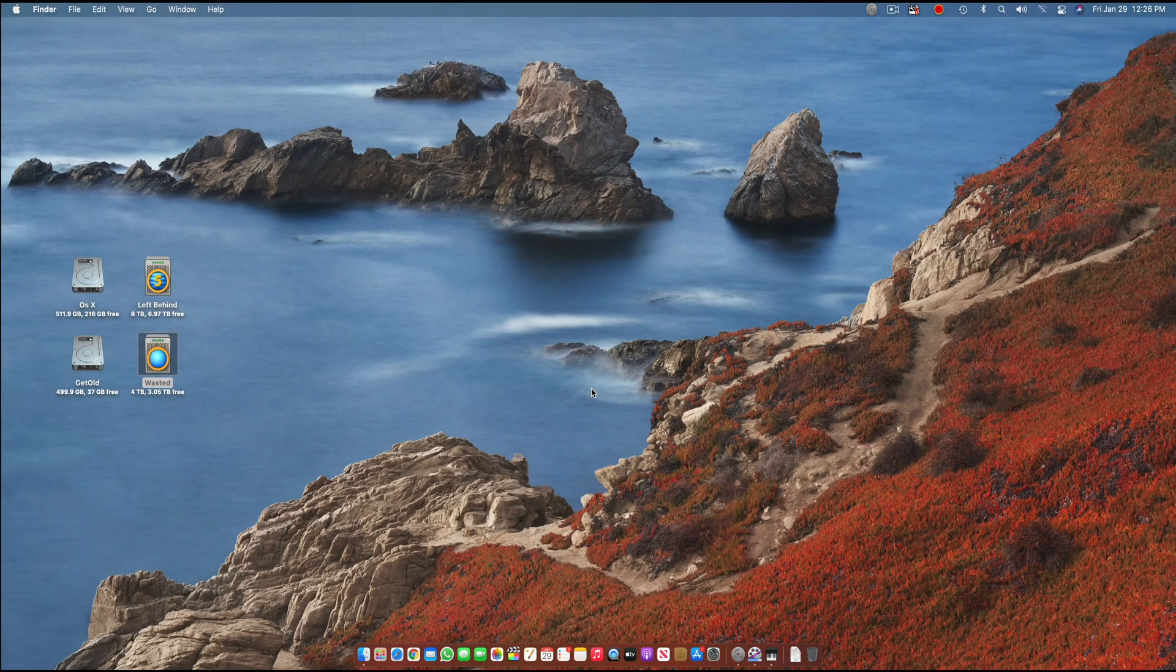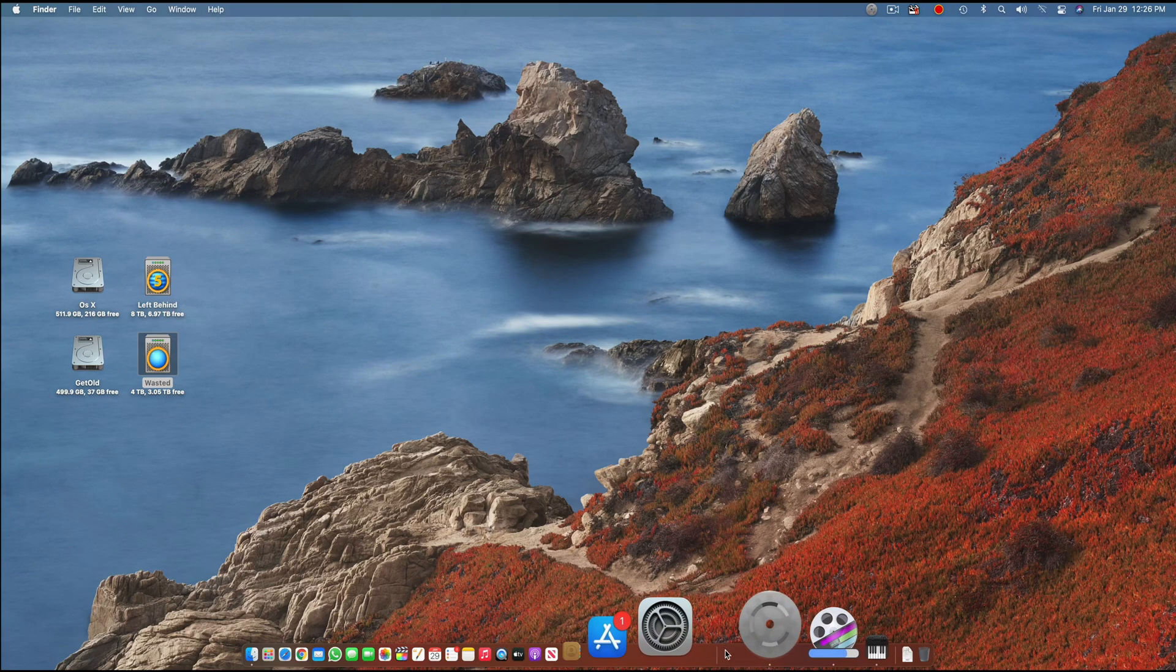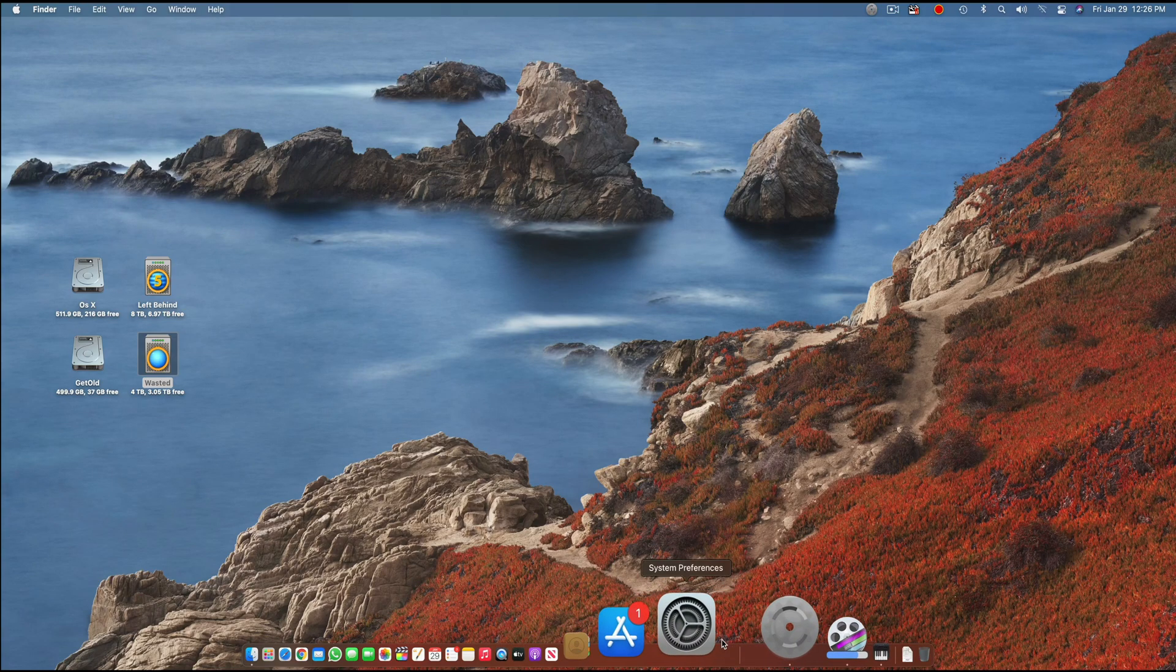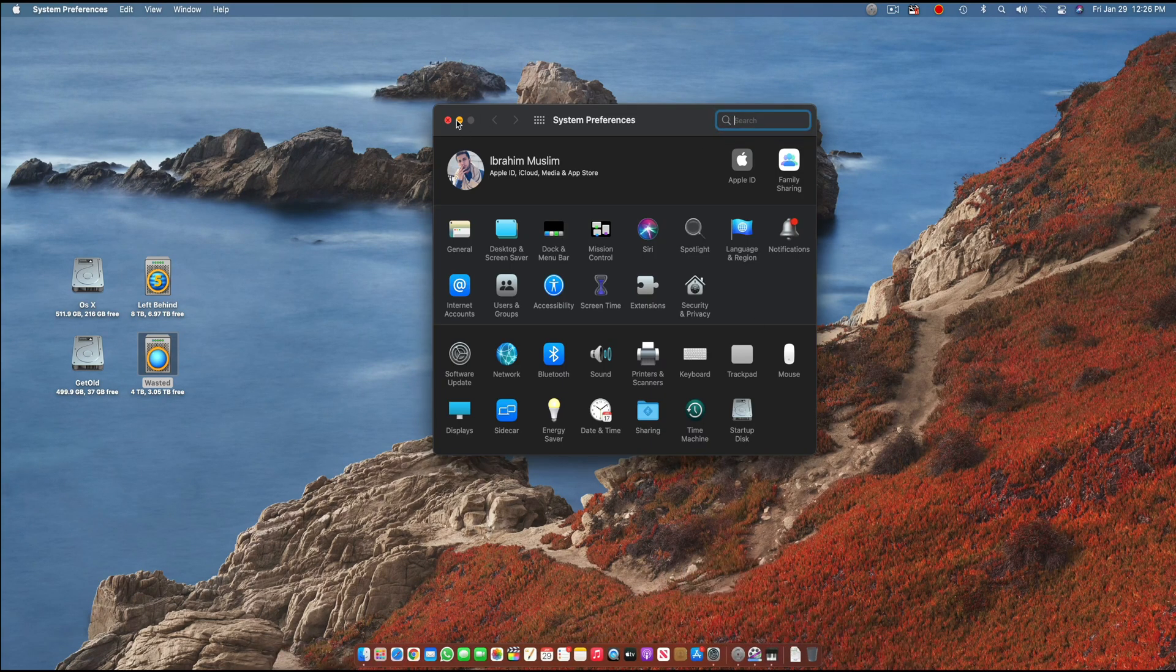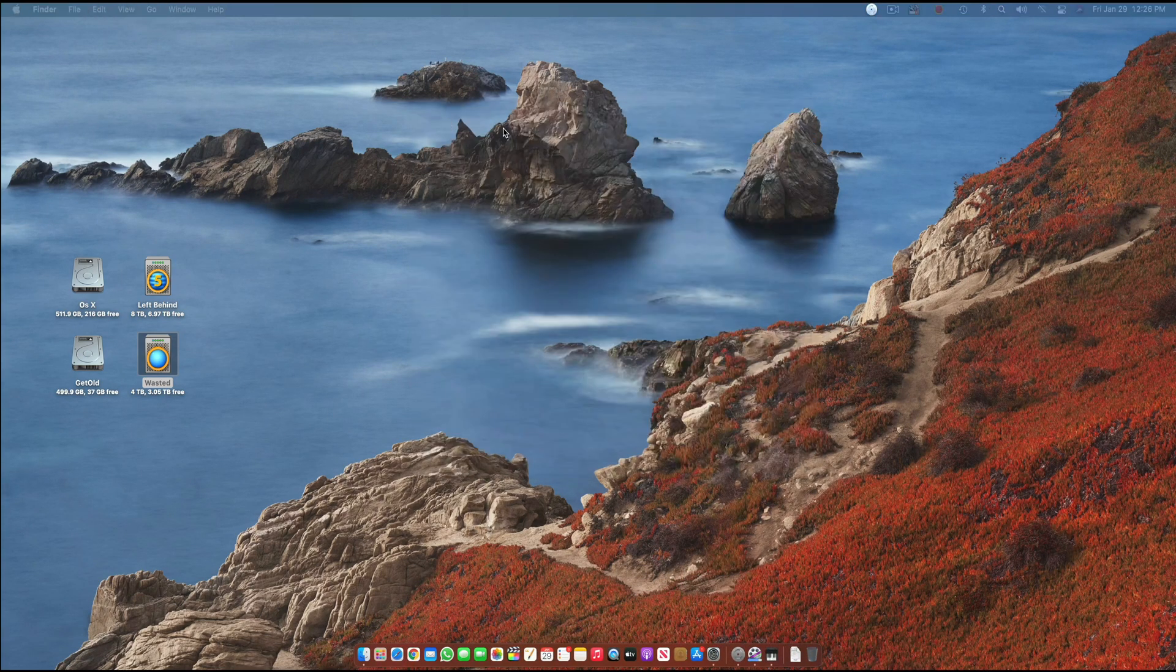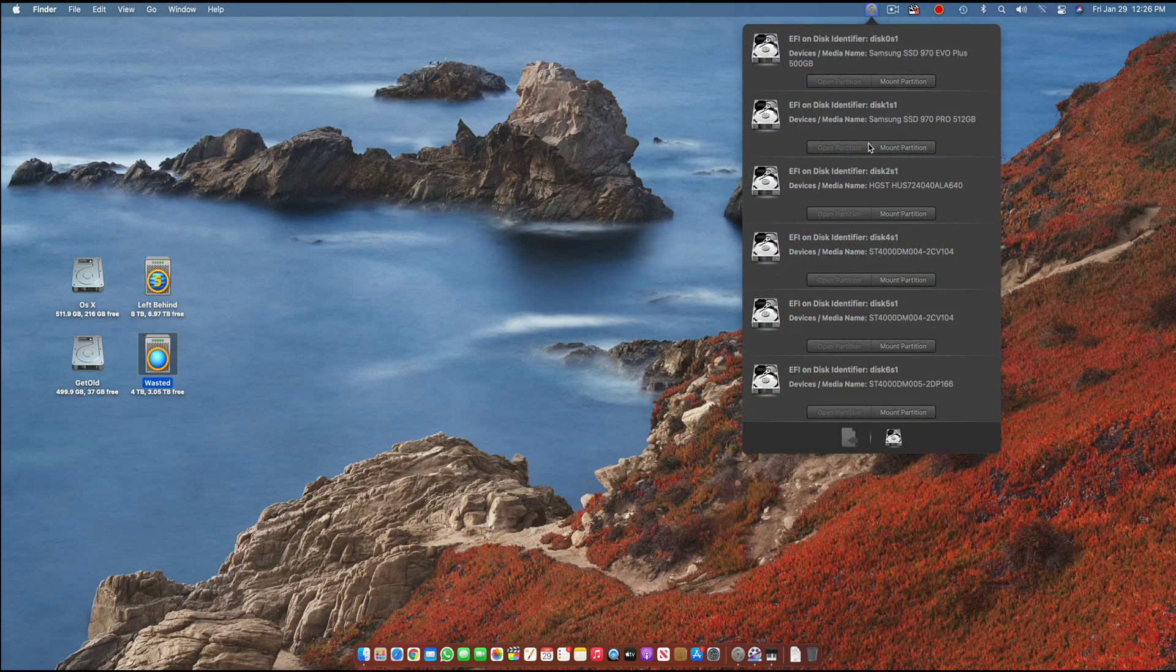Hi guys and welcome back to another video. It's Sibirai Muslim and today I'm back with another video on a Hackintosh. In this video I'll be making a quick fix and showing you how to fix the boot up of your Hackintosh.